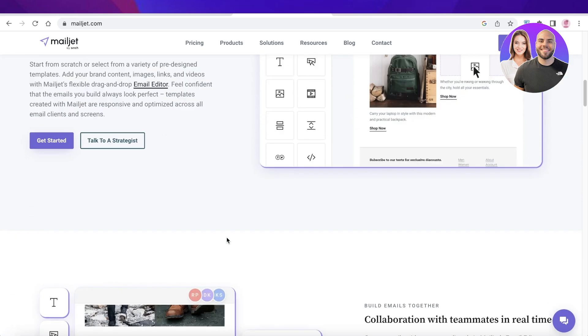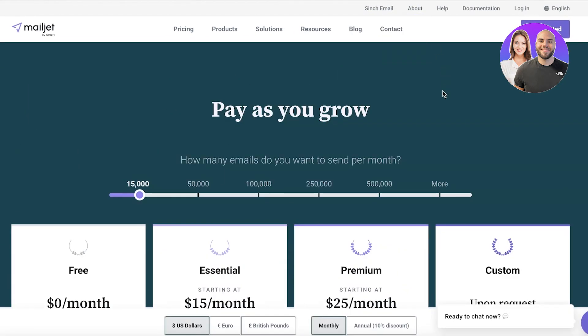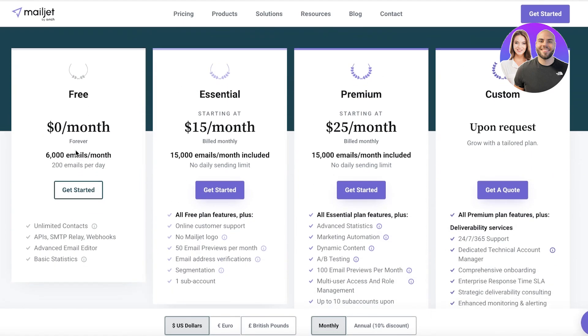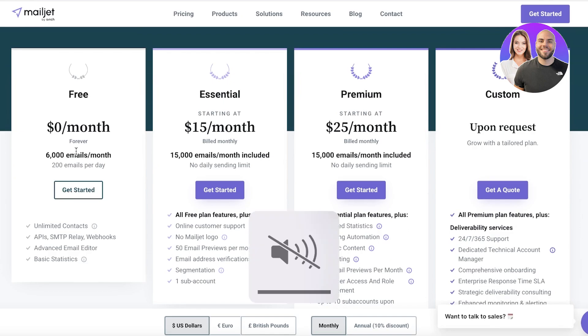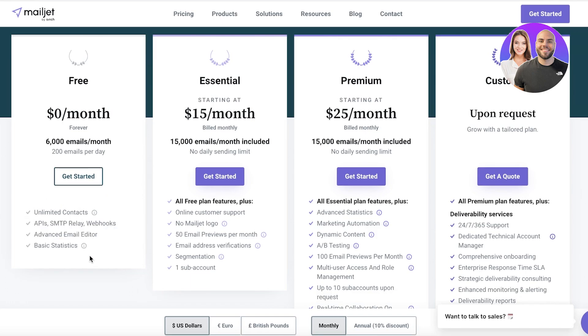Now in terms of pricing, if we take a look at Mailjet, you can get started for free with 6,000 emails per month and you can send 2,000 emails per day. With this you can add unlimited contacts as well as an advanced email editor and basic statistics of your email such as how many people are viewing it, how many people are opening them up, reading through them.